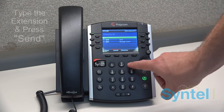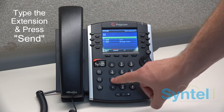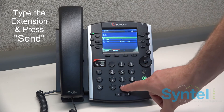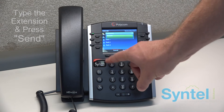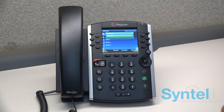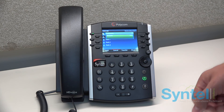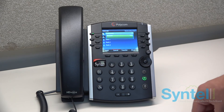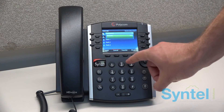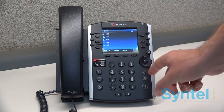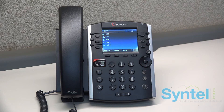Then type the extension or outside number you wish to transfer the call to and press Send. Once the user picks up the phone, you will have the opportunity to introduce the caller to them. Let them know who is on the phone. If they wish to take that call, simply press Transfer again and the call will be transferred to them. If they do not wish to take the call, you can press Cancel to get the caller back and terminate the transfer.